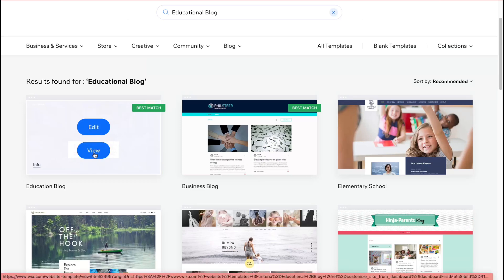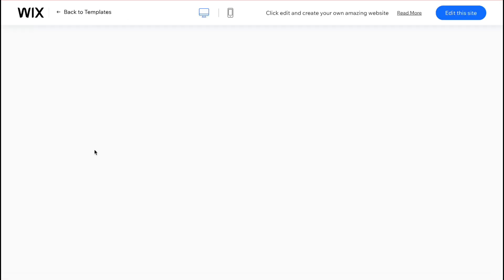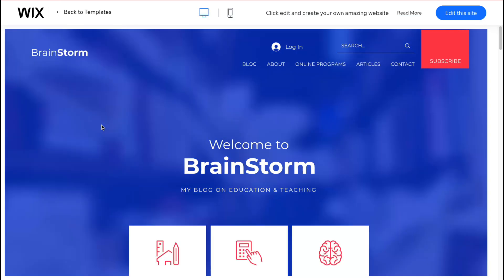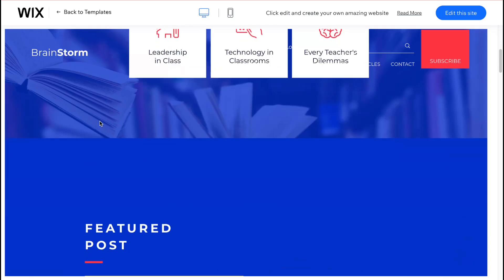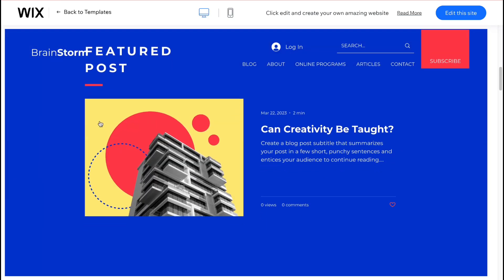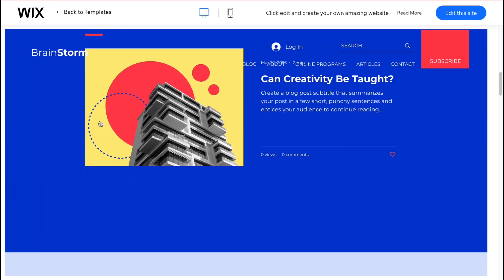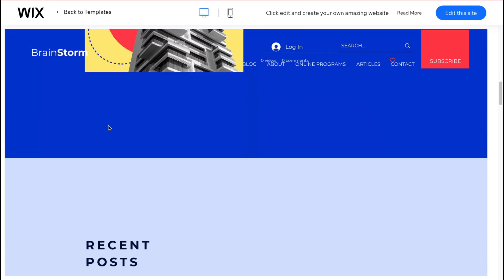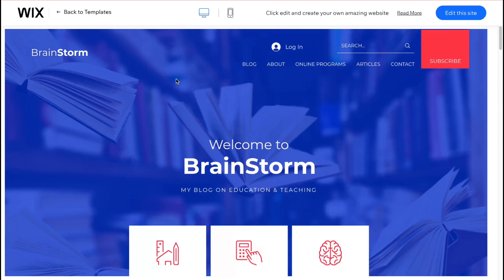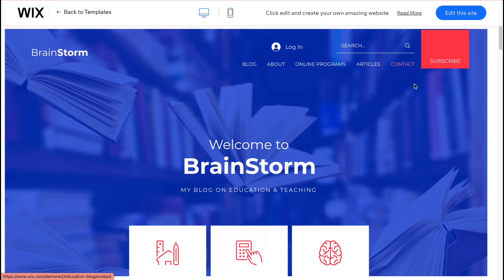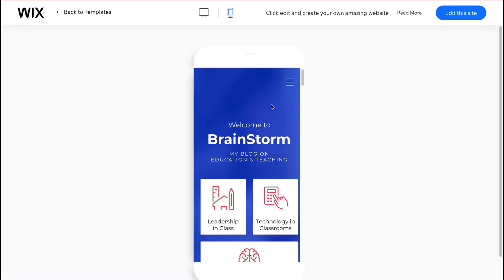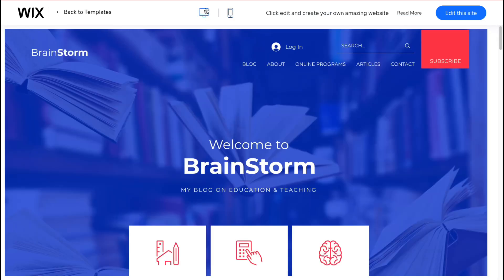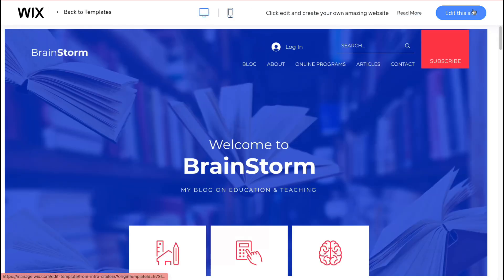And looks like really easy to interact with. We have some pages here like blog about online programs articles and contact and it's totally responsive so it's suitable for mobile view for desktop view for tablet view. You can basically select it and use.